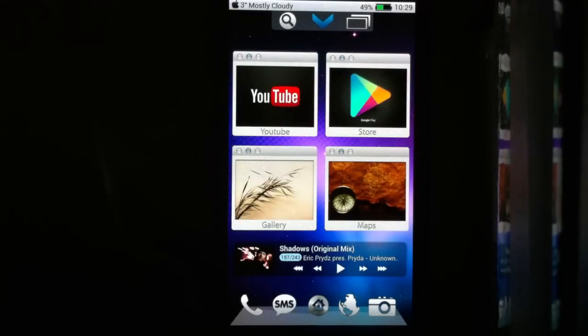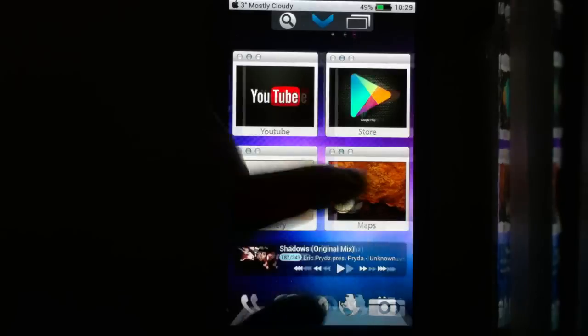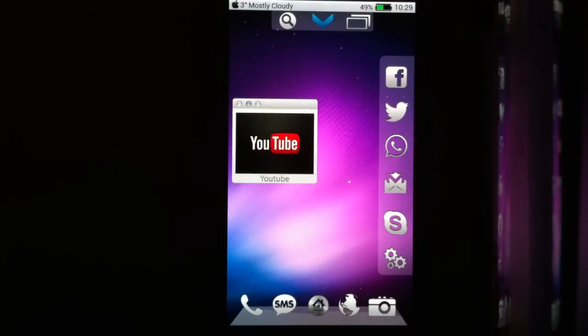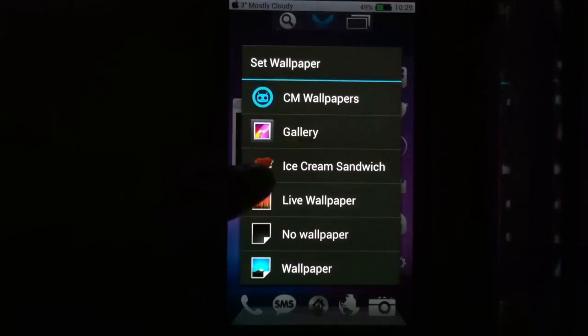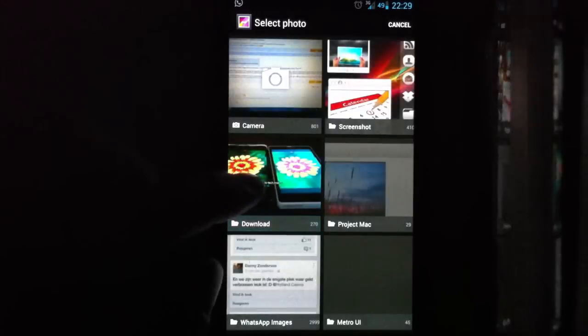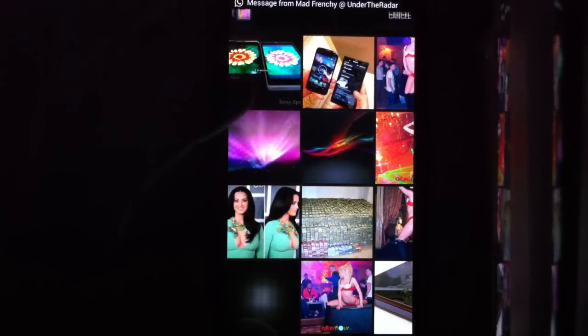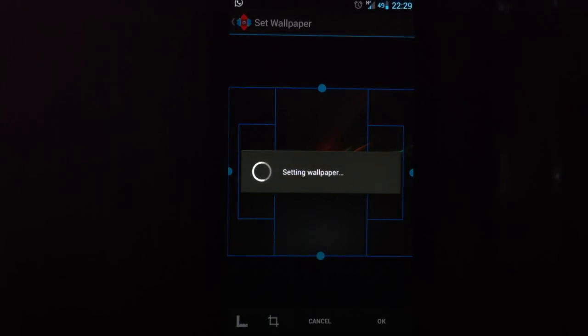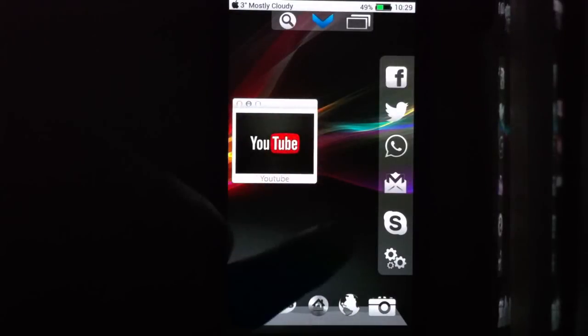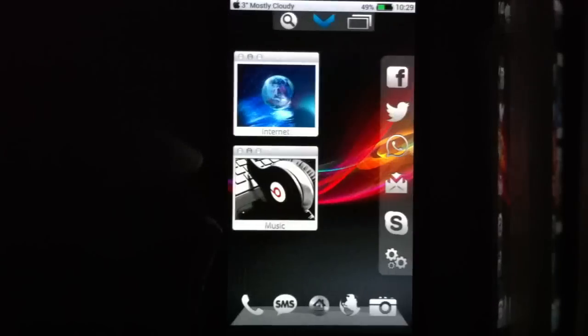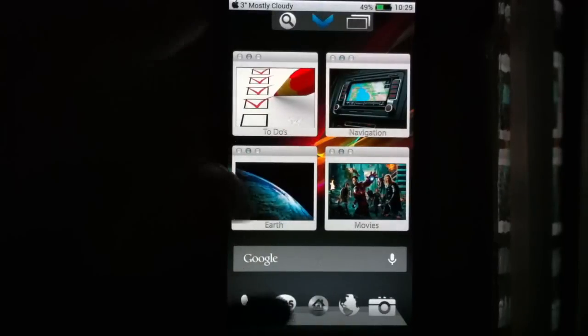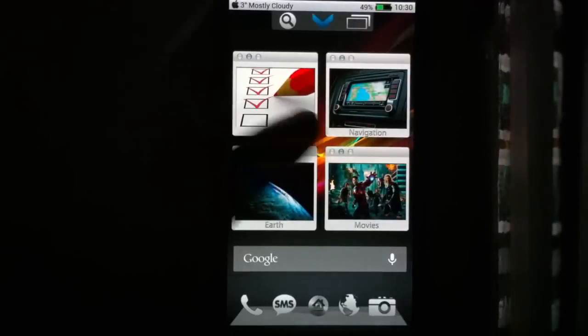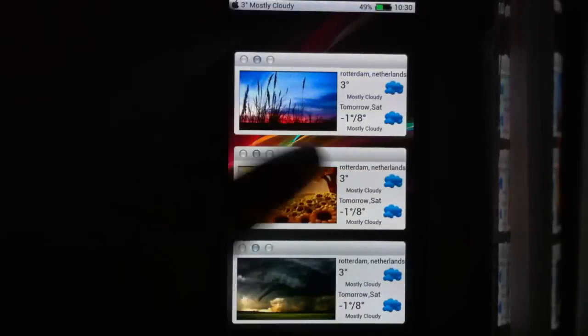You can also add your own widgets from your music player or Facebook or whatever you use. You can just use those with the theme. You can also choose your own wallpapers. I have this wallpaper right now, but I can choose another wallpaper like this, the Xperia Z wallpaper. The theme looks pretty good with most wallpapers, so you can just experiment with that and see what works and what doesn't.